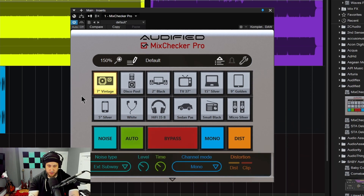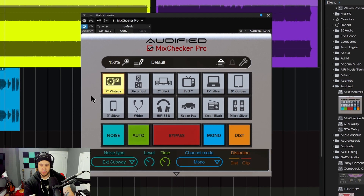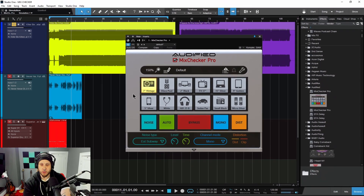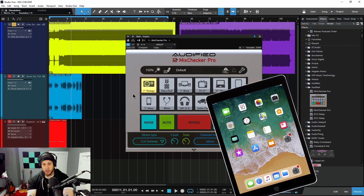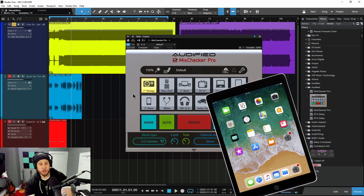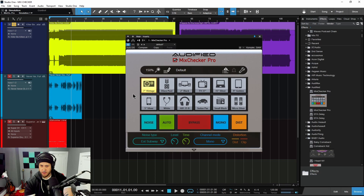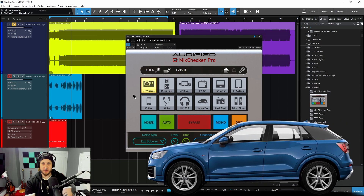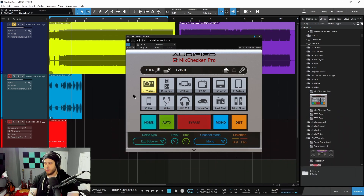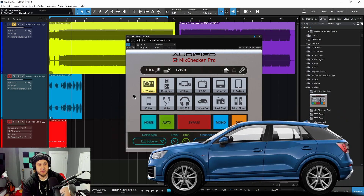Say you do some mixing in your DAW, listening through your studio monitors or even checking it on your headphones. Then you want to check it on your iPad, so you have to bounce it out, put it on your iPad, see how it sounds, see how the mix translates. Maybe you want to take it out to your car, see how the mix translates there. You come back to your studio, make some more tweaks, you export, you go back to your car, etc.